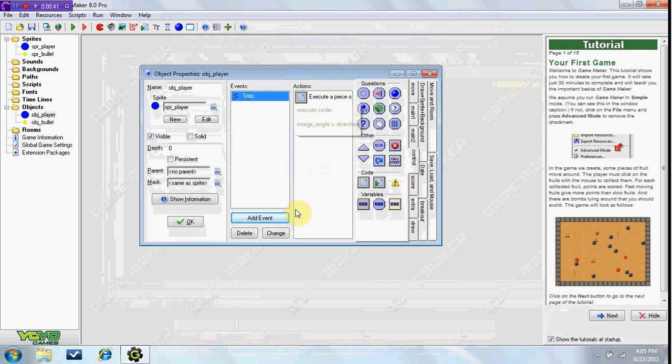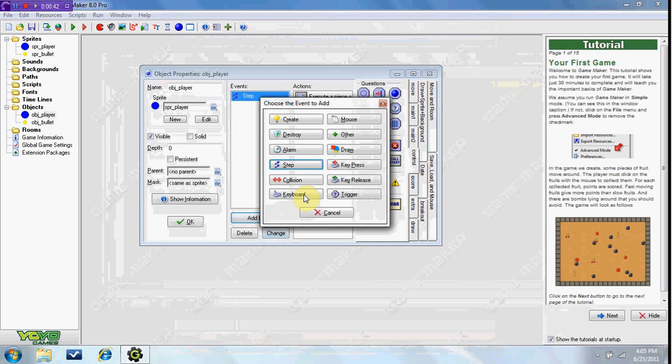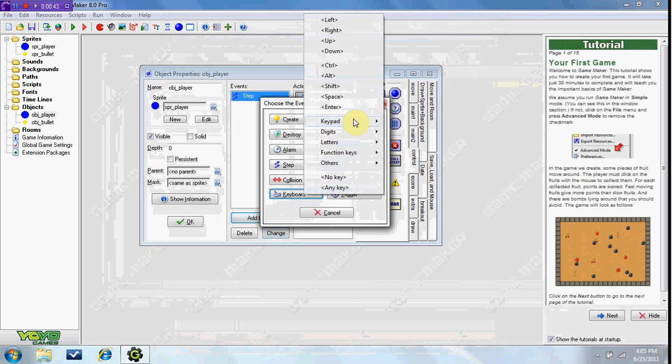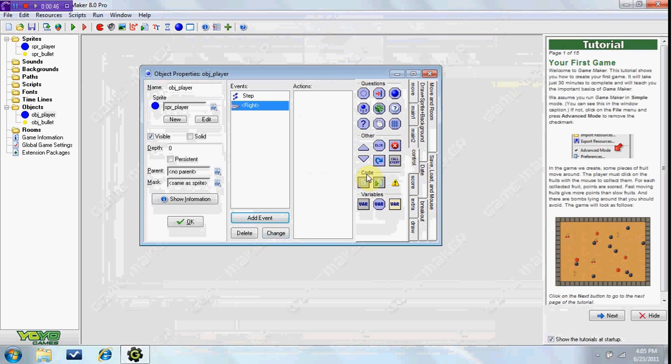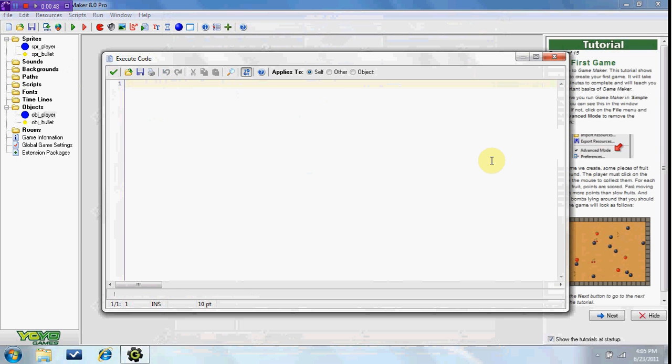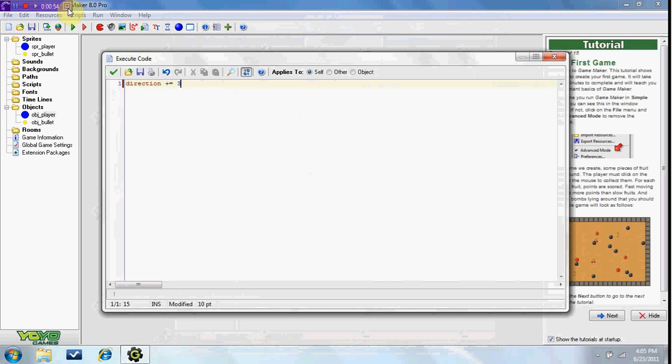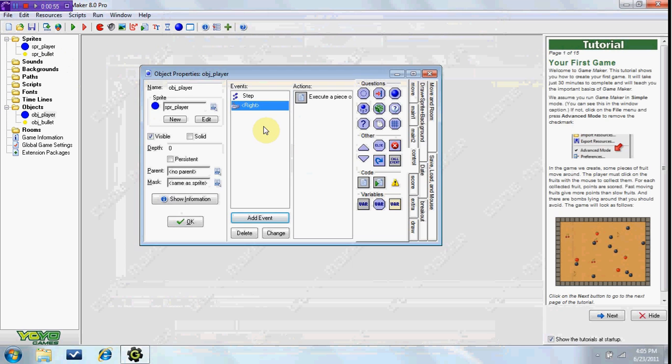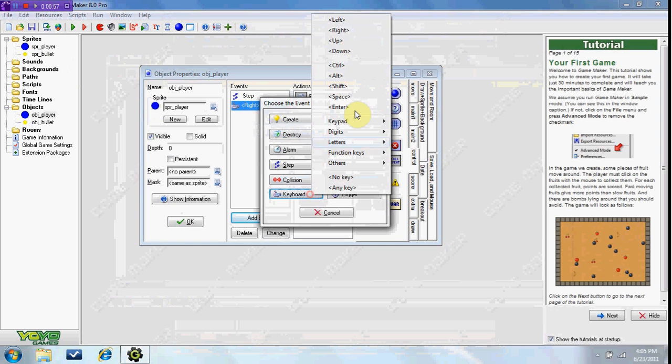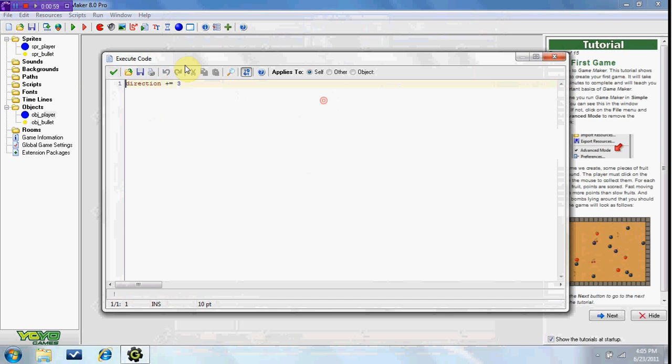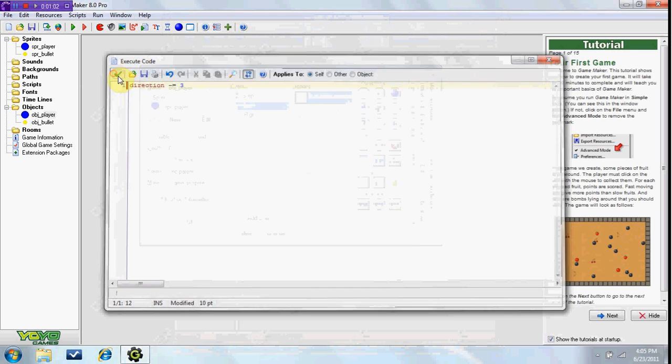Okay, now we can do keyboard right, add some code, direction plus equals 3. Go ahead and duplicate that for keyboard left, that means minus equals 3.